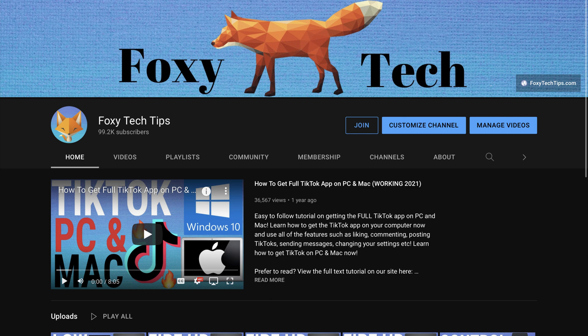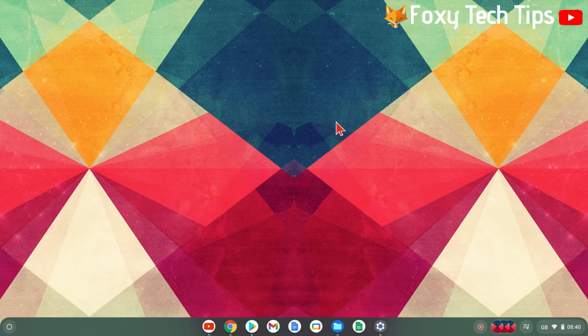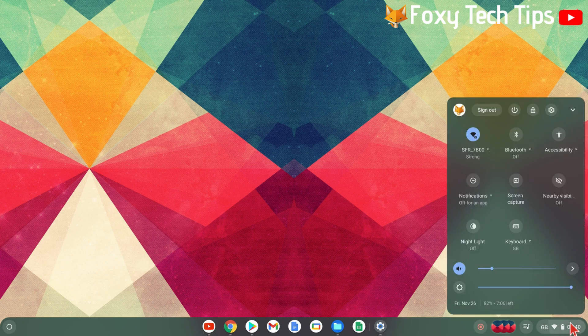Once your JBL speakers are in pairing mode, on your Chromebook, click the bottom right area on your screen where it shows the time. A control panel will pop up.